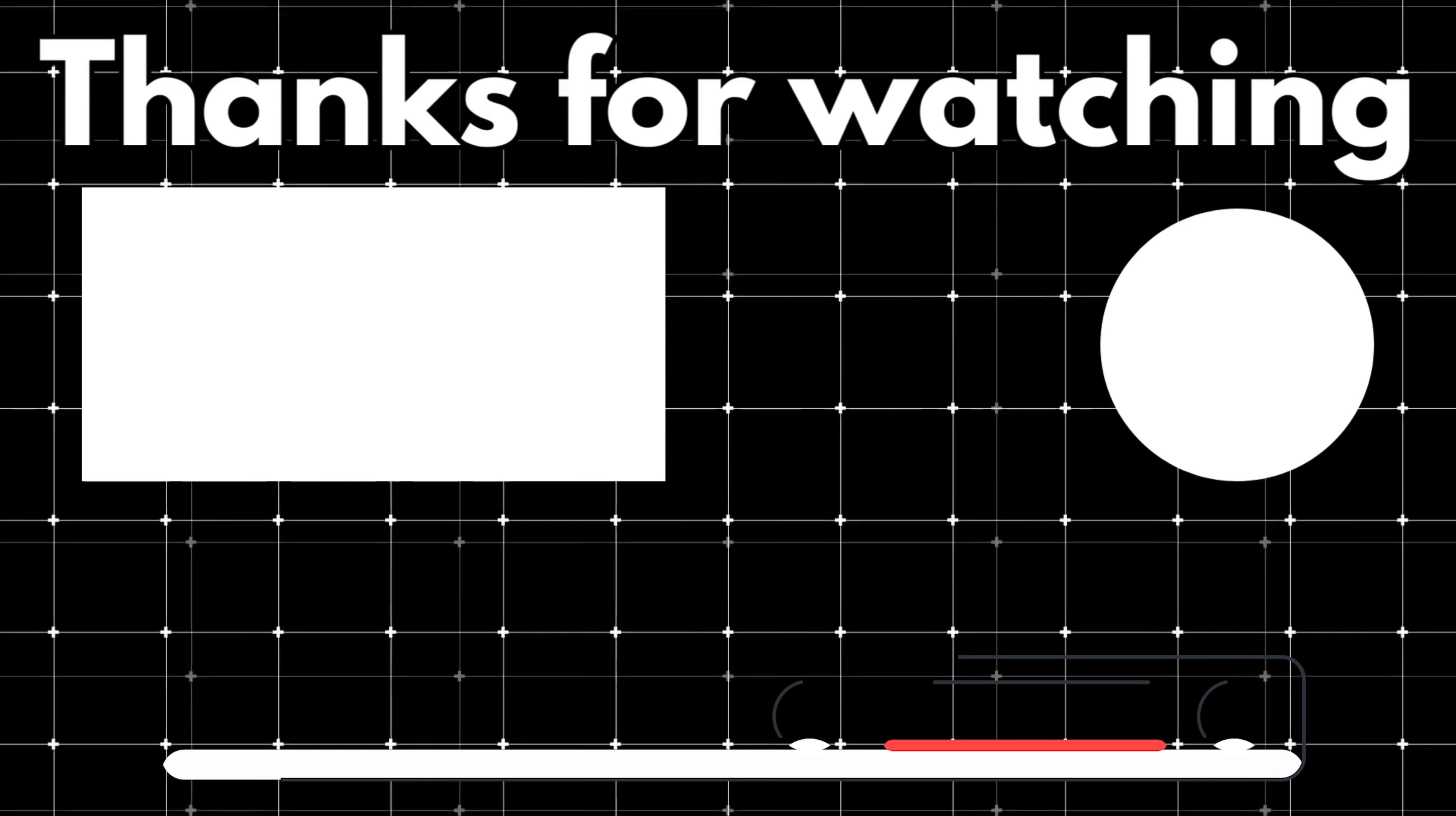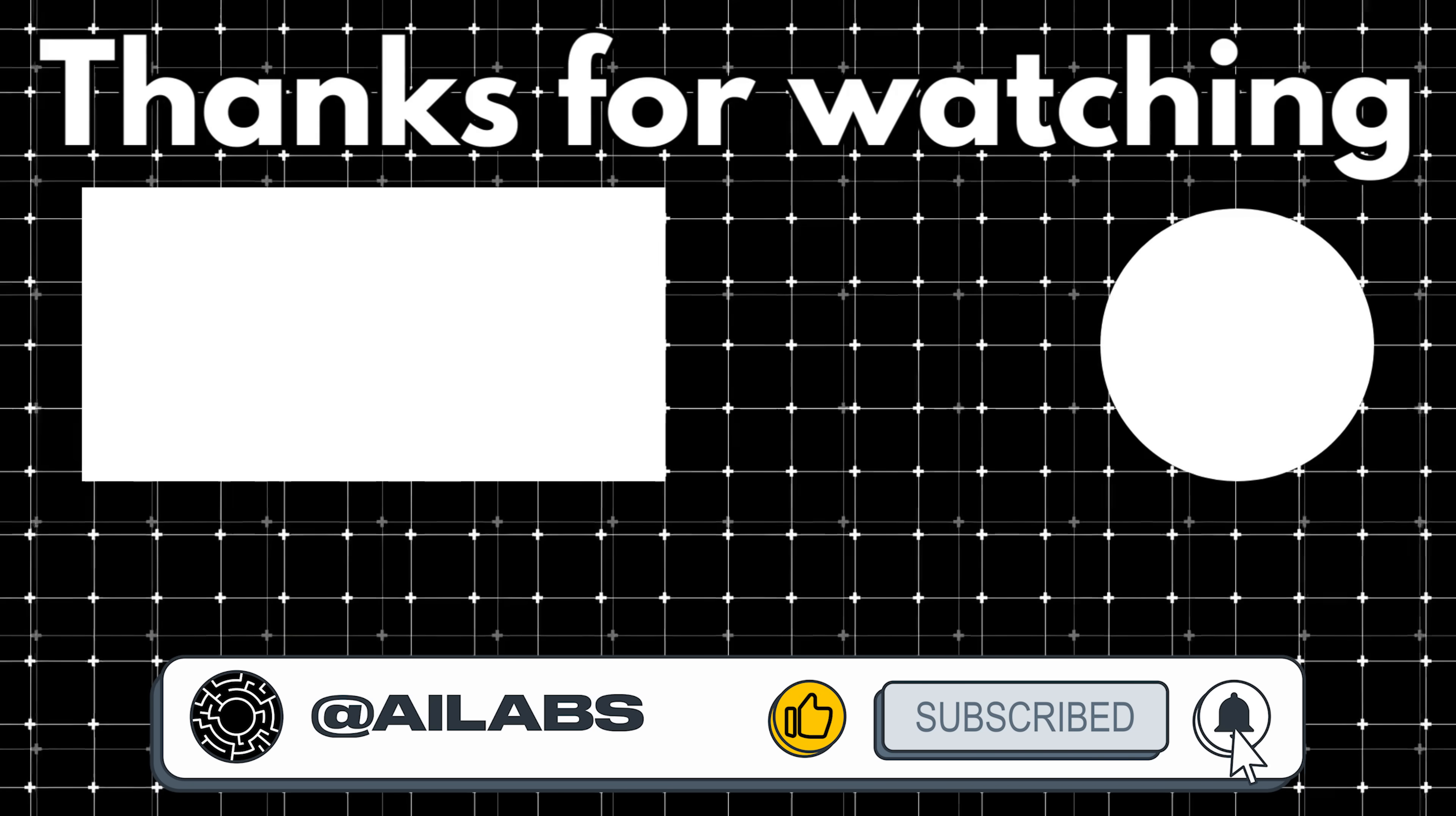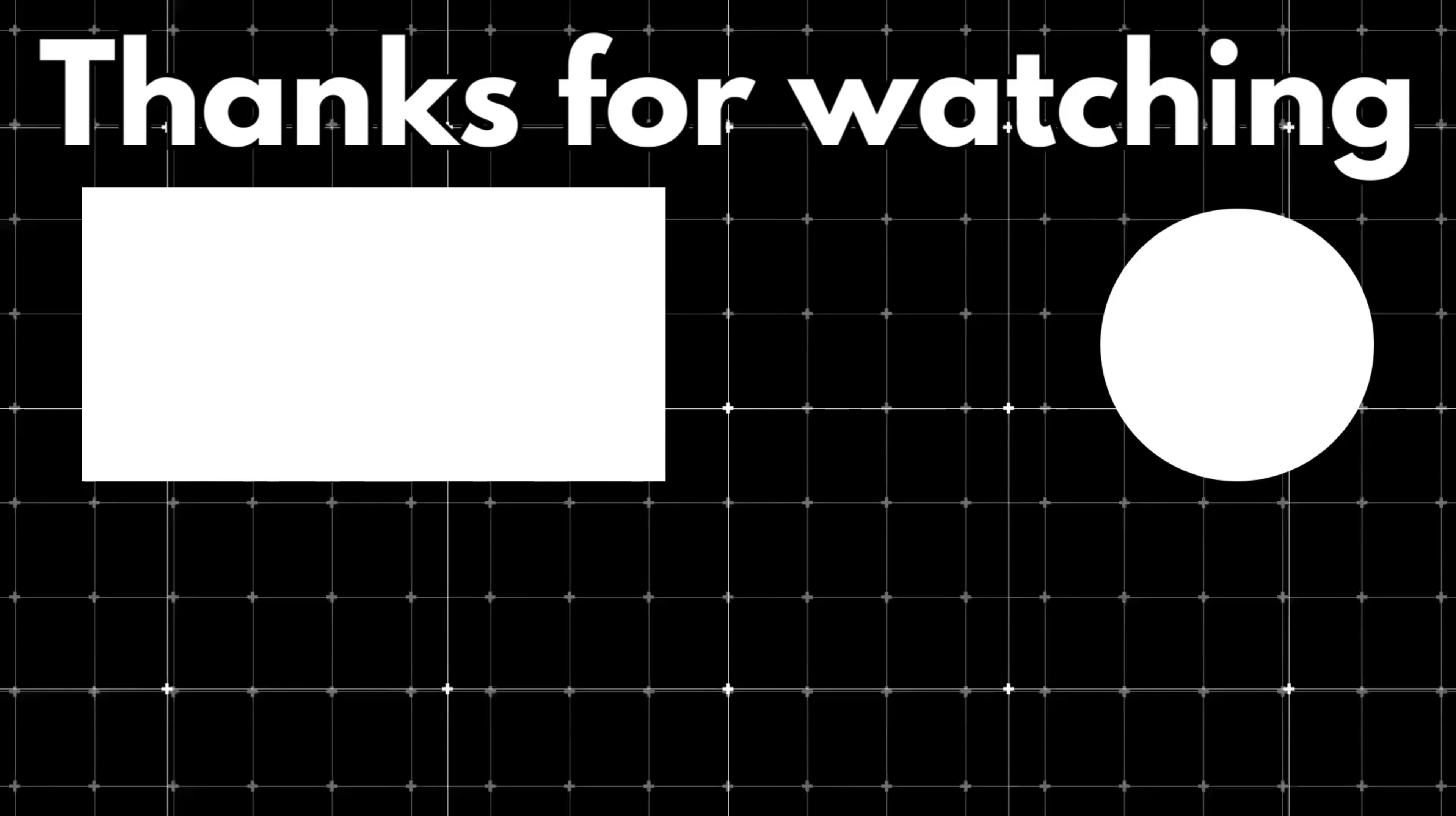That brings us to the end of this video. If you'd like to support the channel and help us keep making videos like this, you can do so by using the super thanks button below. As always, thank you for watching and I'll see you in the next one.